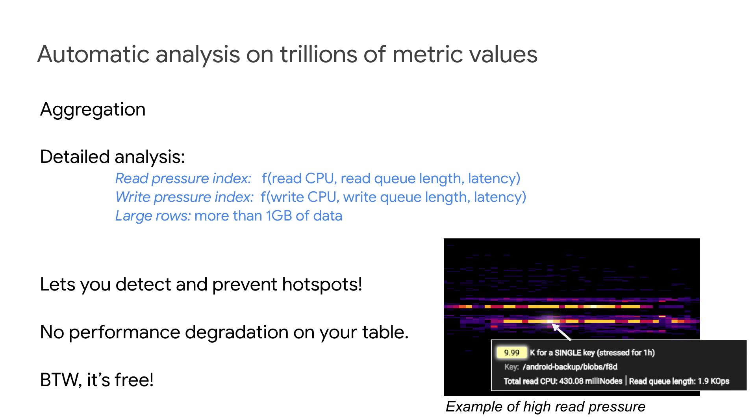This produces the following metrics. Read pressure, which is an opaque function of read CPU. Read queue length, which is the number of read ops waiting to be executed. And latency. Write pressure is a similar function to detect bad performance for writing. And large rows, which will flag any row that contains more than one gigabyte of data.